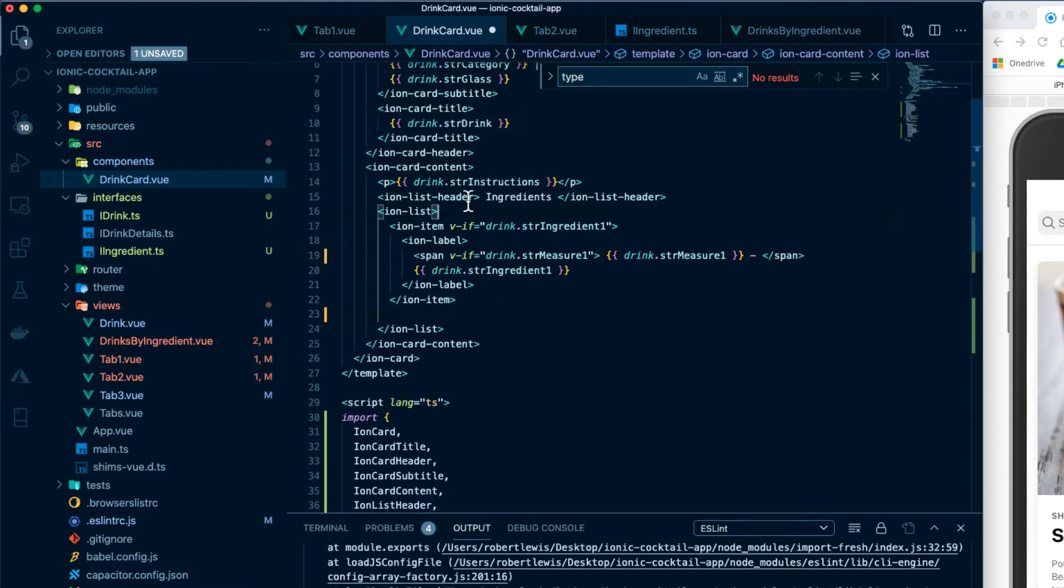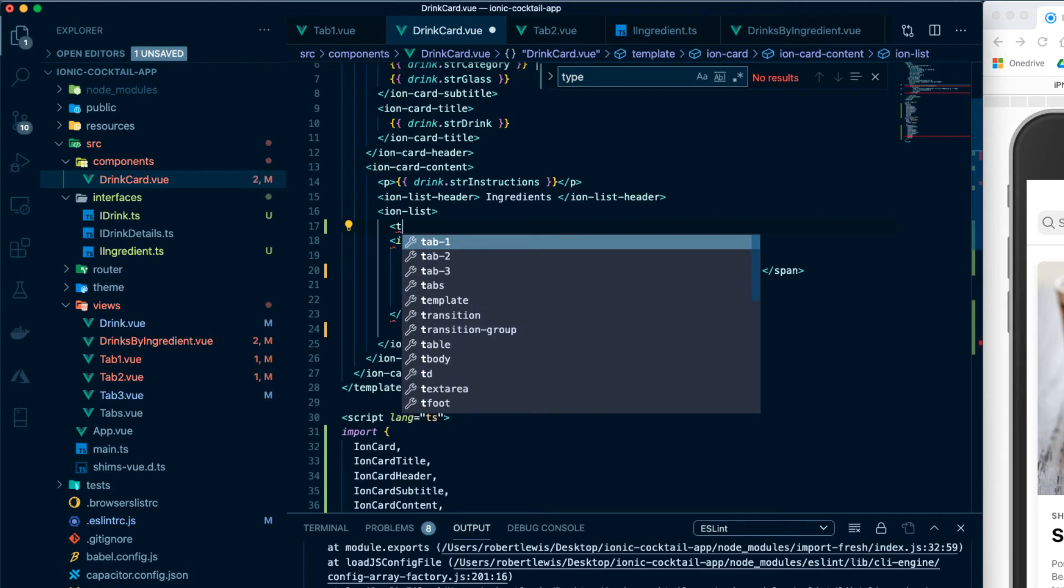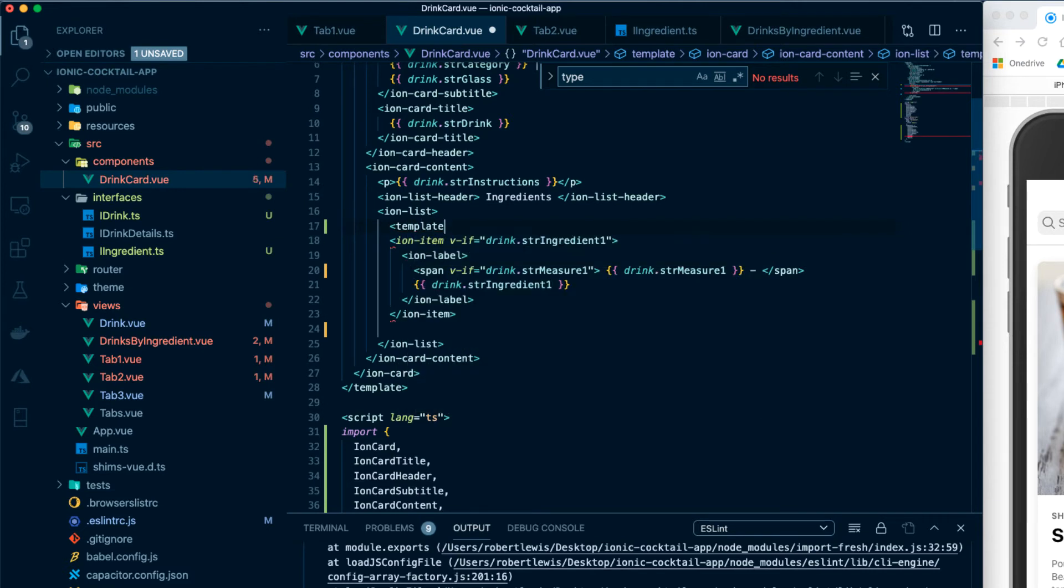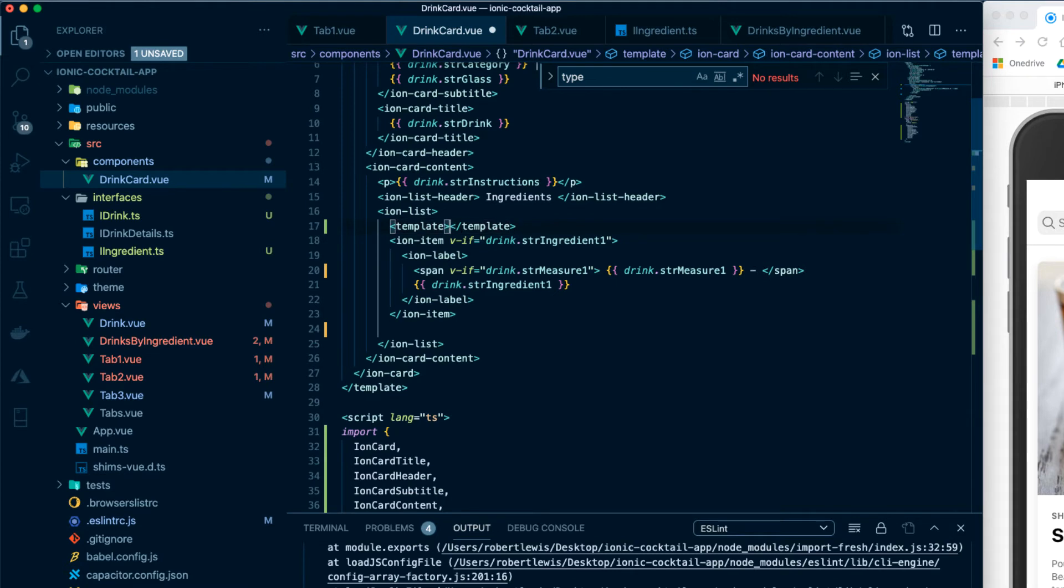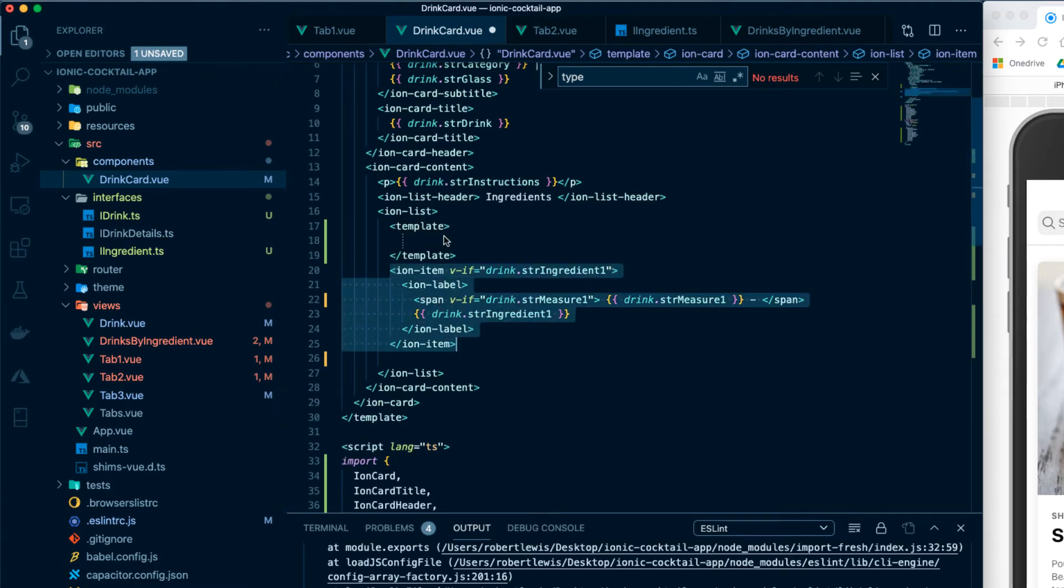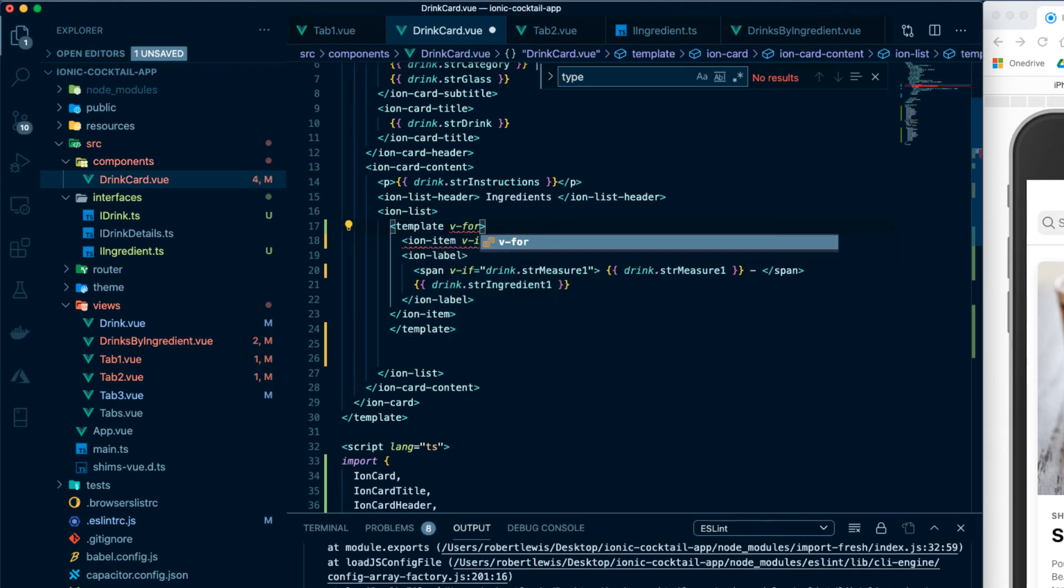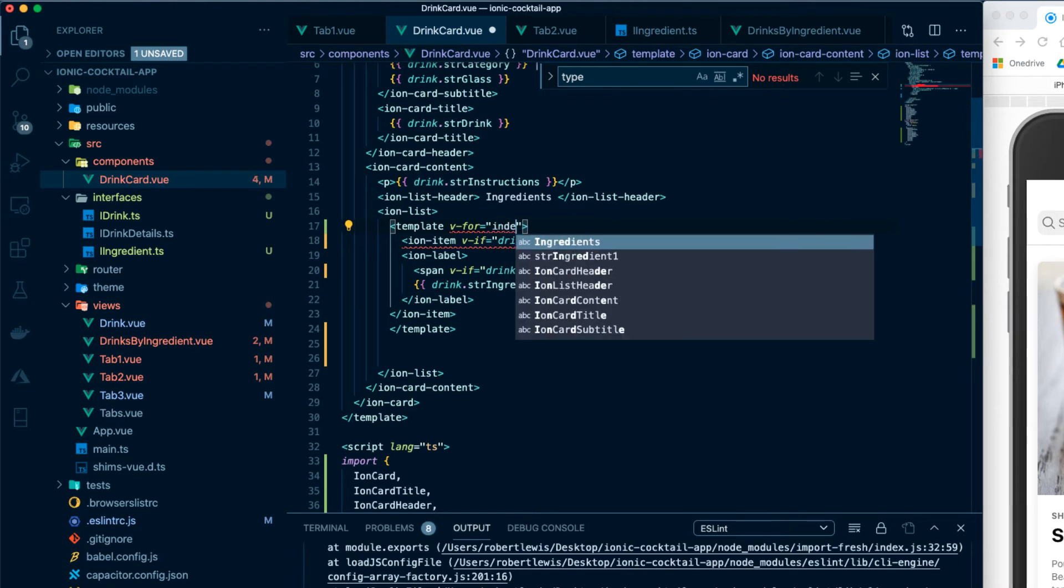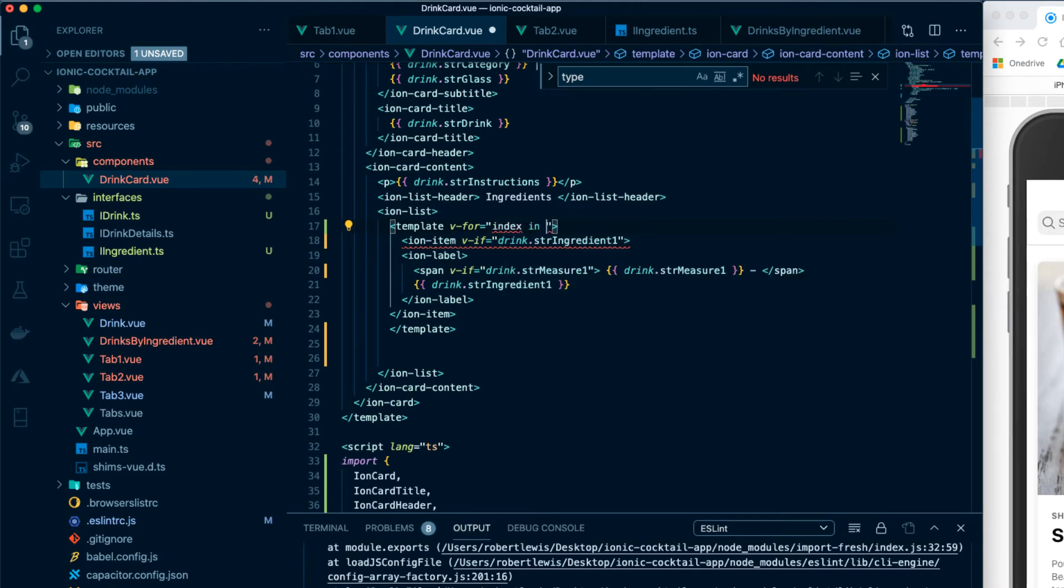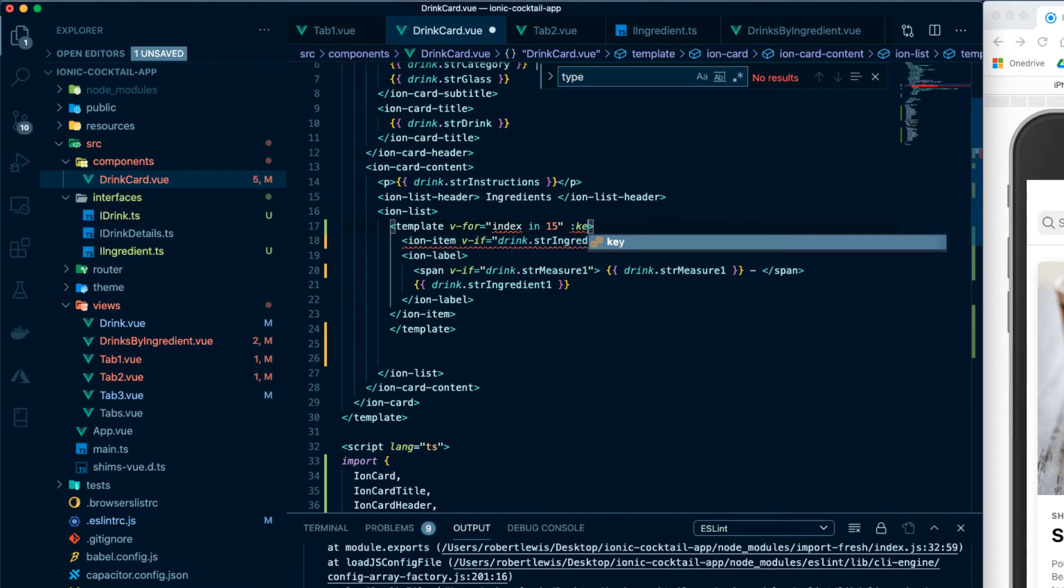Okay, the next thing we're going to do is wrap our ion item in a template. And we'll go ahead and just throw this up here. Next for our template, we're going to say v4 index in 15, since there are 15 different ingredients that we can have returned from the API. We're going to set the key equal to the index.